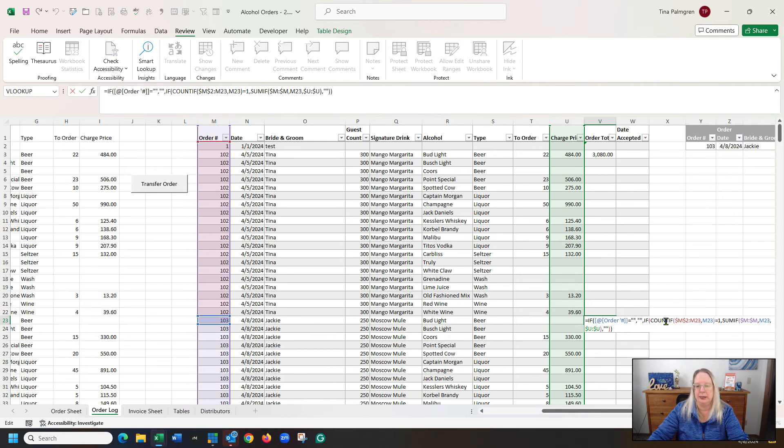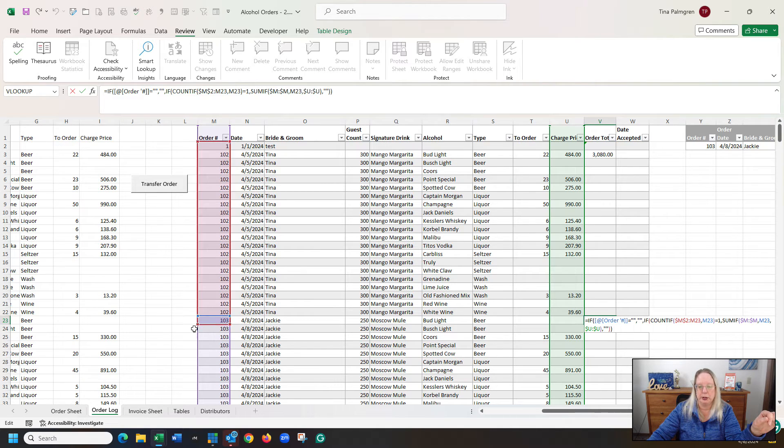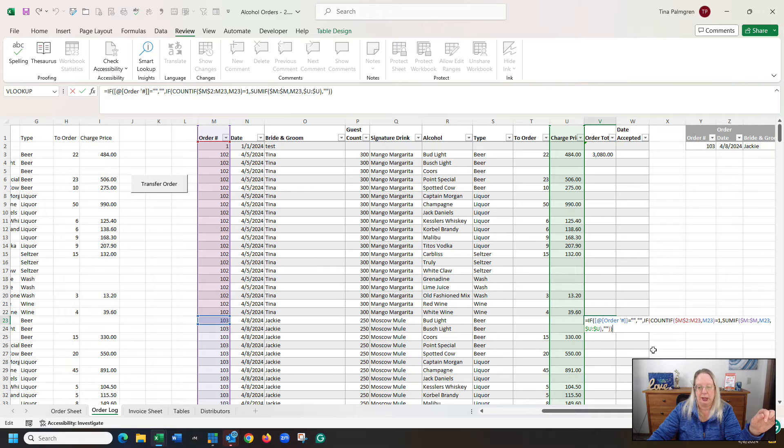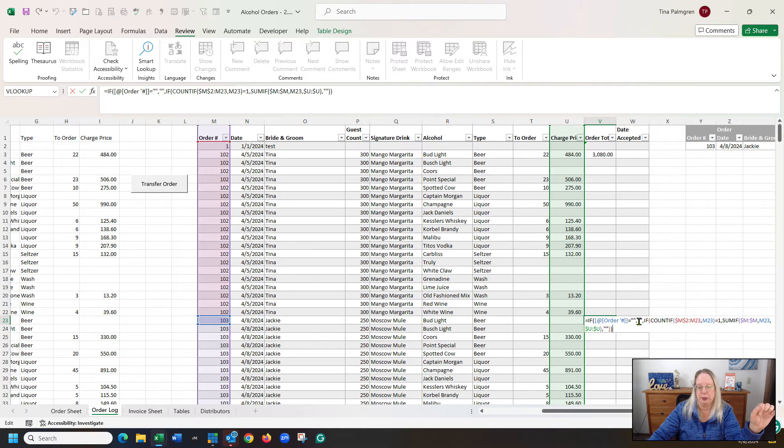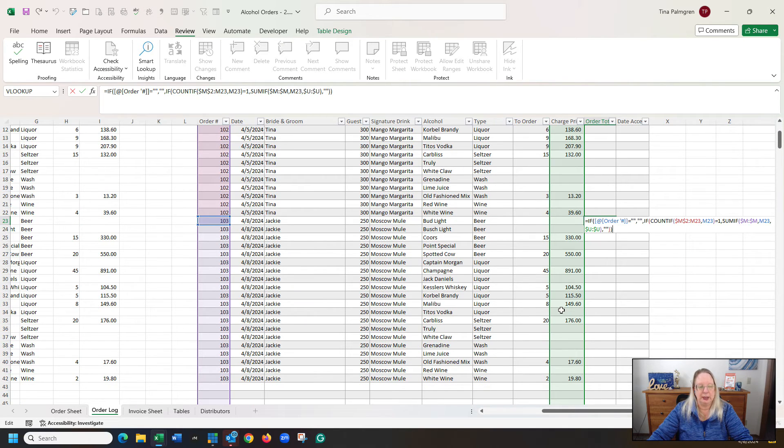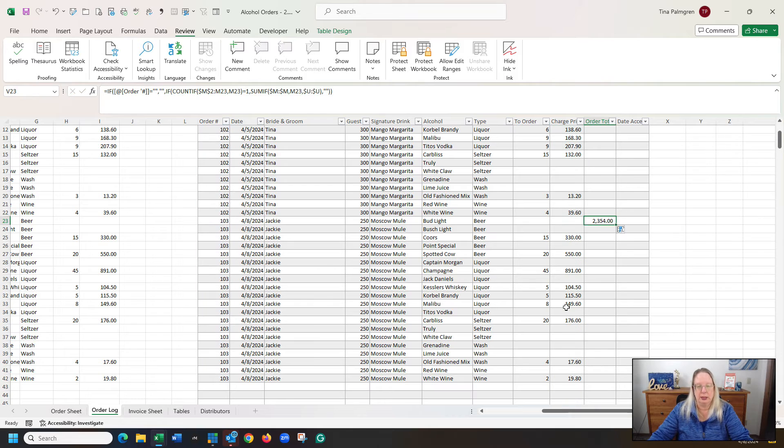So when I click on that, it looks almost exactly the same, except for that 103, the blue part, the order number is right here. So that's where it's looking at. So where it says M23, that's also blue, it's the same as at order number.